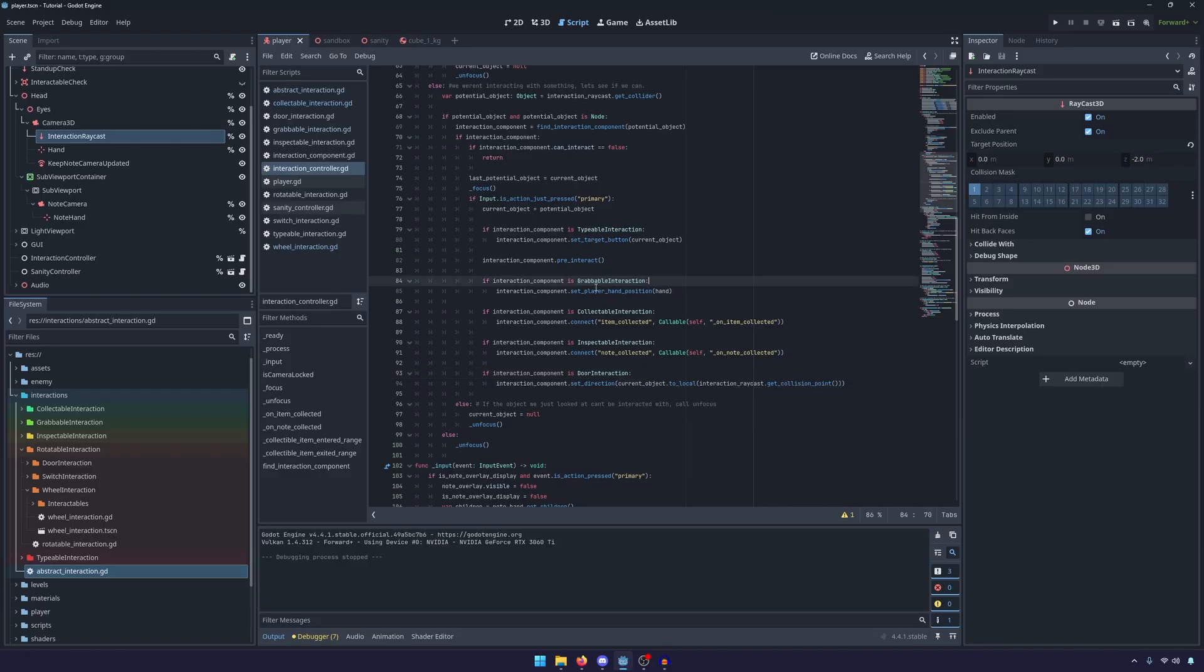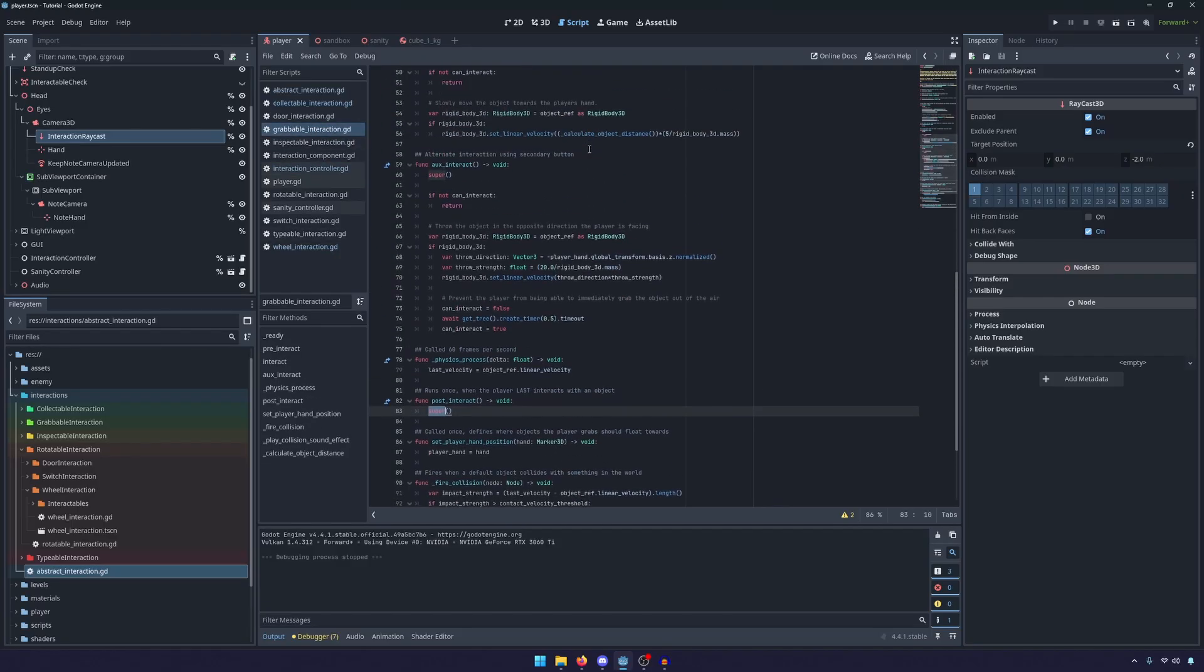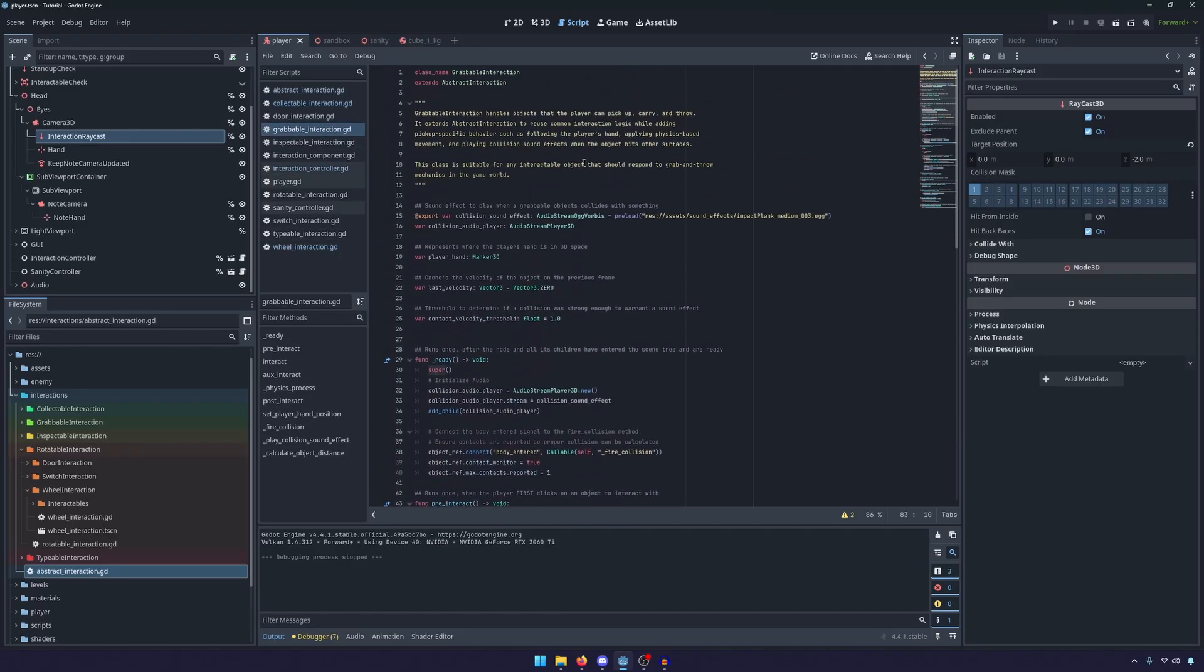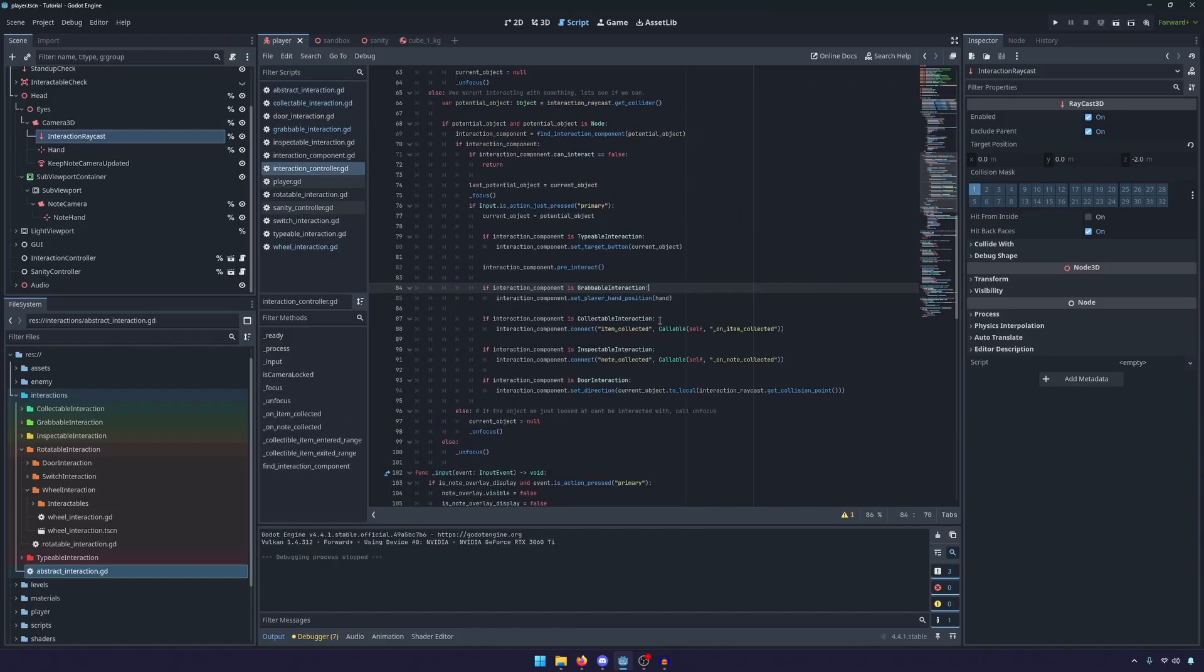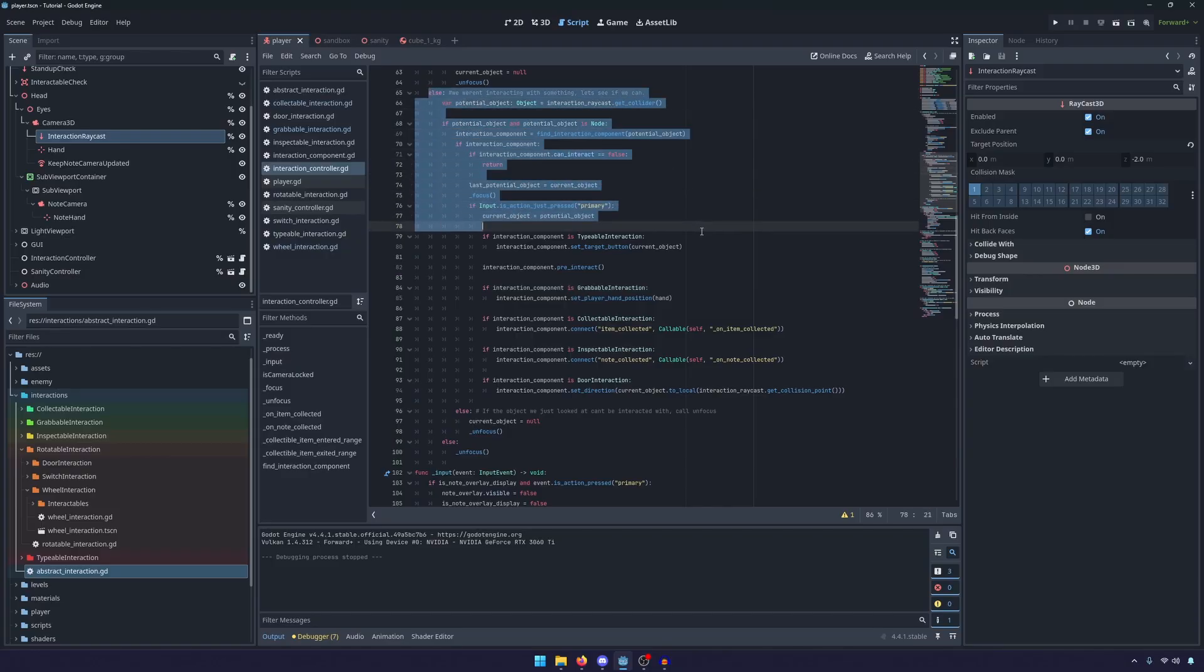And so these are just the class names that we define. So once again a grabbable is our typical box. You can see grabbable interaction is the class name.